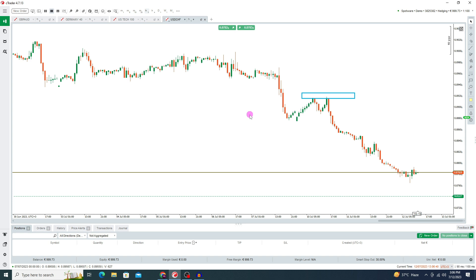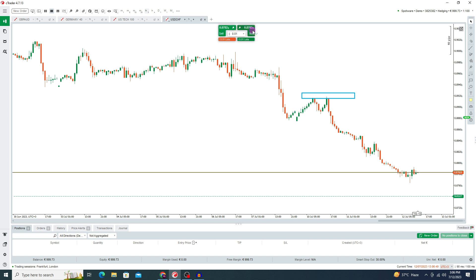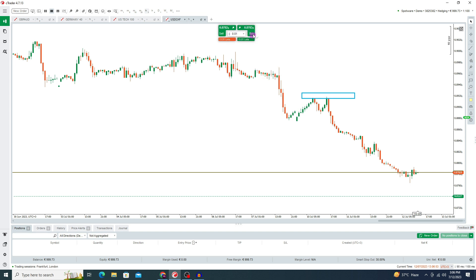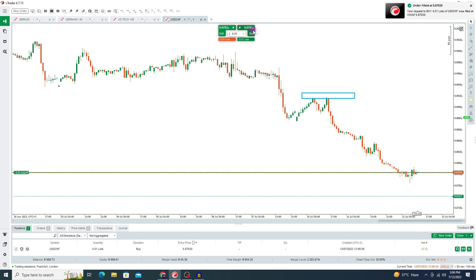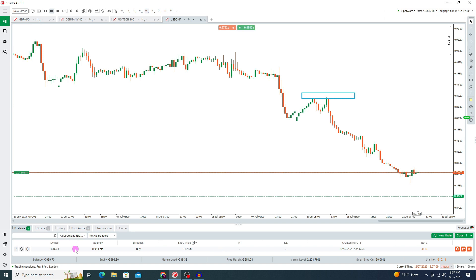Now we're going to open a buy trade. Here you can see the buy and sell trade option, just like MT4 and MT5. Select your lot size and press buy. In this way you can open your buy position. Here you can see the details in this box. You can easily set your stop loss and take profit.